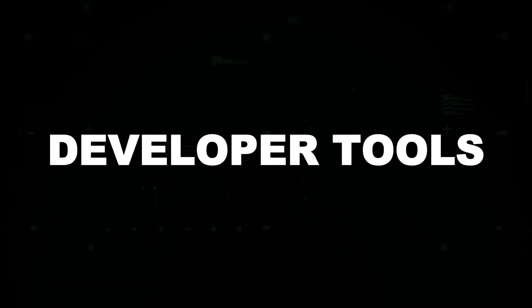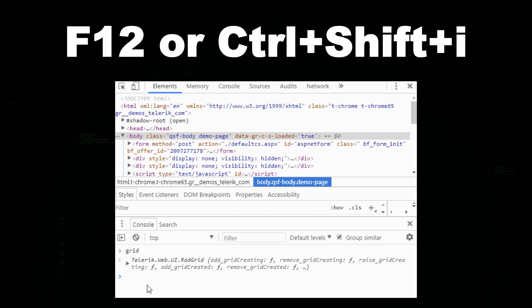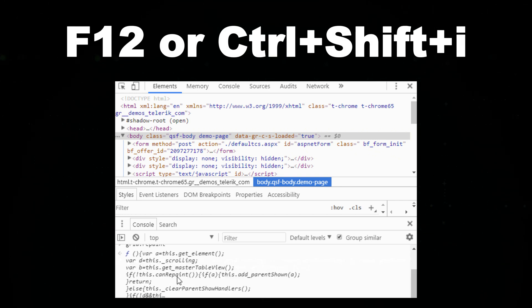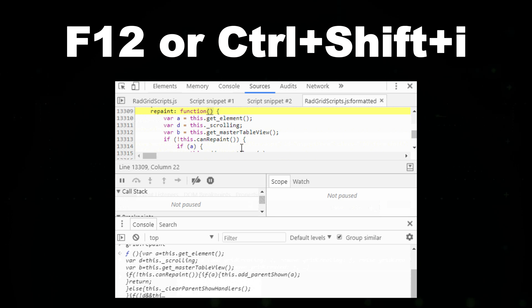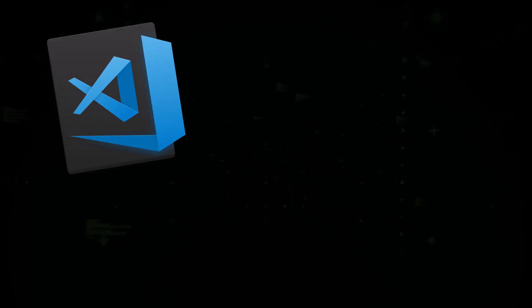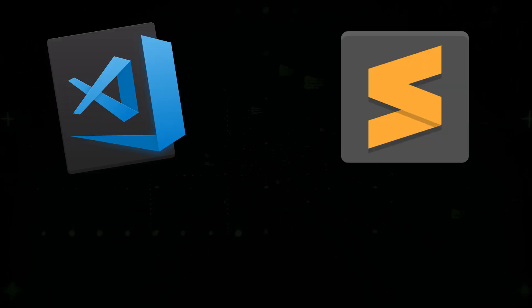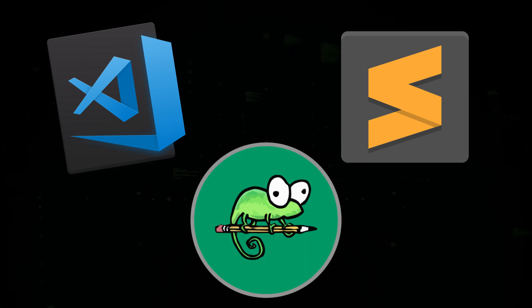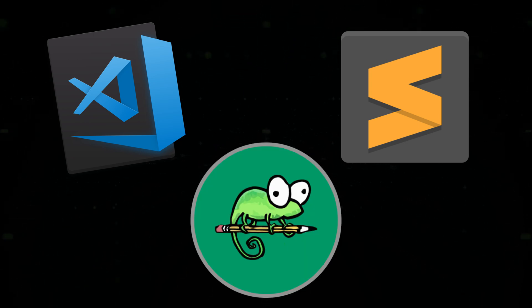Developer tools: Open them with F12 or Ctrl plus Shift plus I to analyze web elements, run JavaScript in the console, and debug scripts. Use VS Code, Sublime Text, or Notepad++ to write and test JavaScript scripts efficiently.